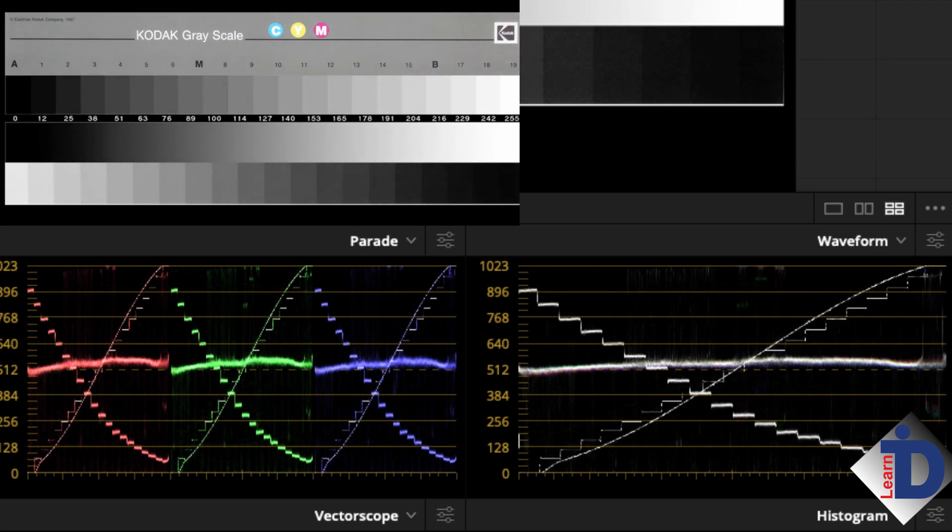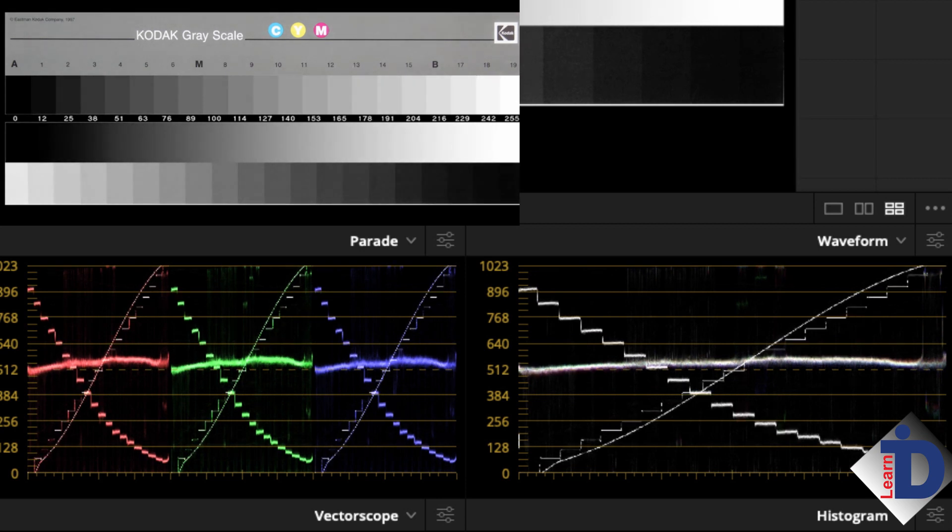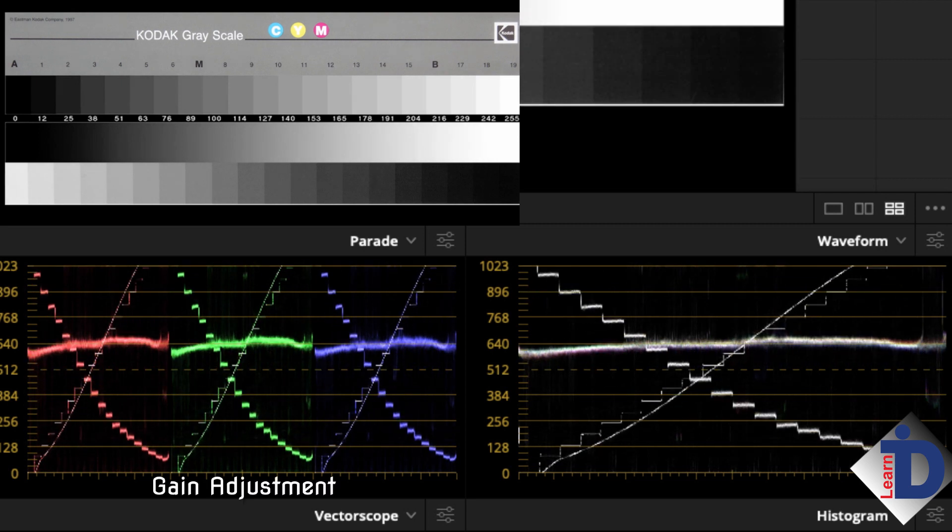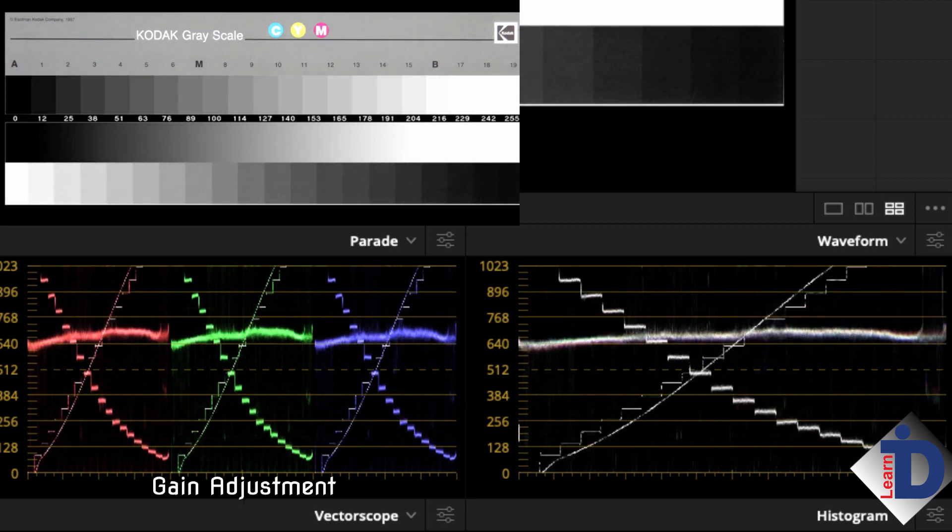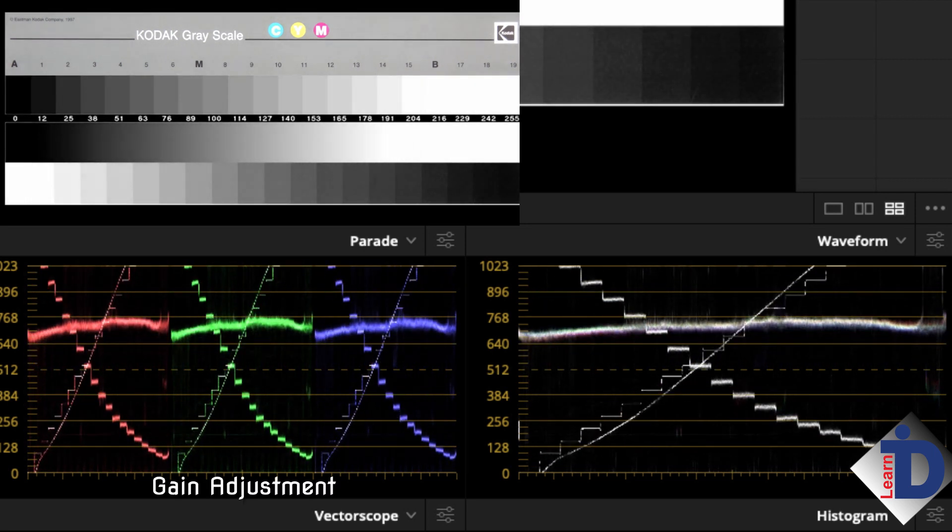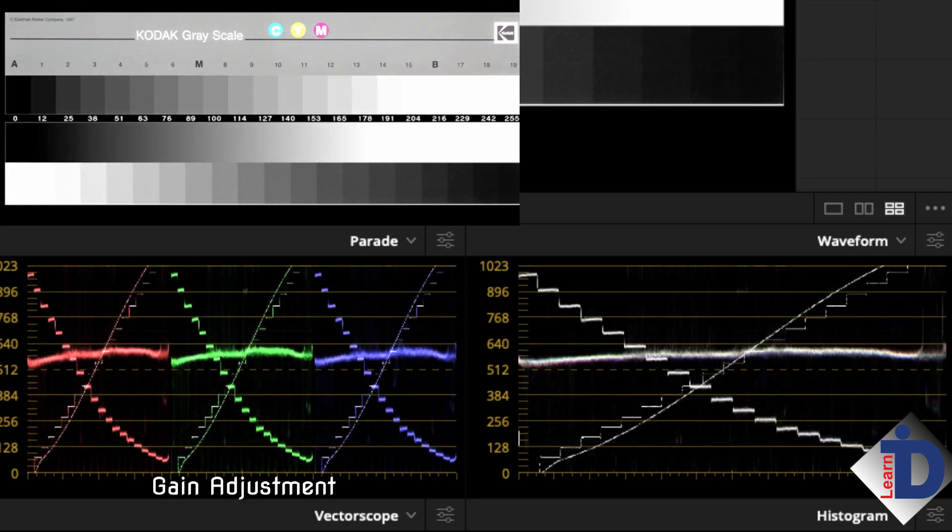The same is true for the gain control as the lift. The gain affects a certain point in the grayscale up to pure white.